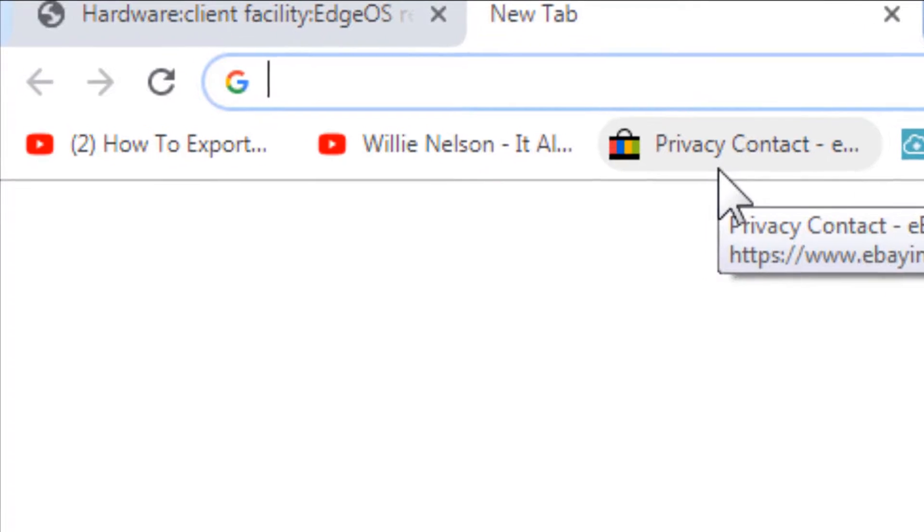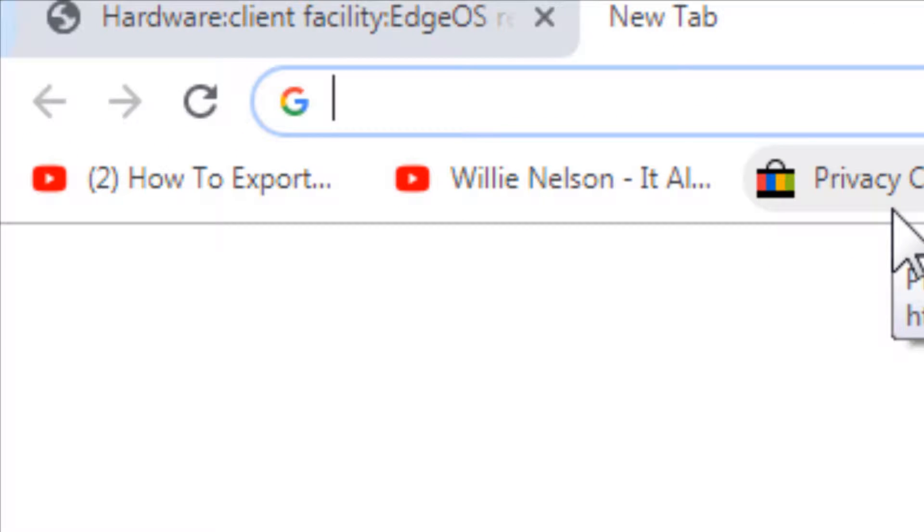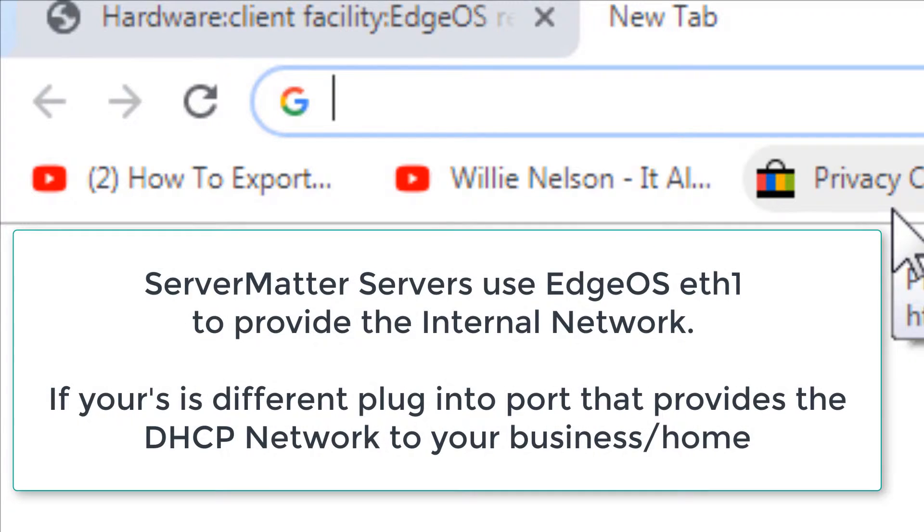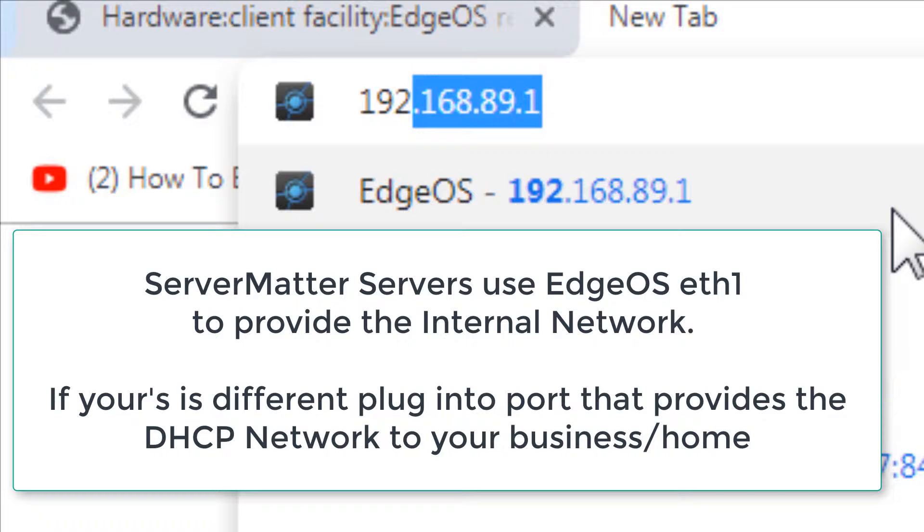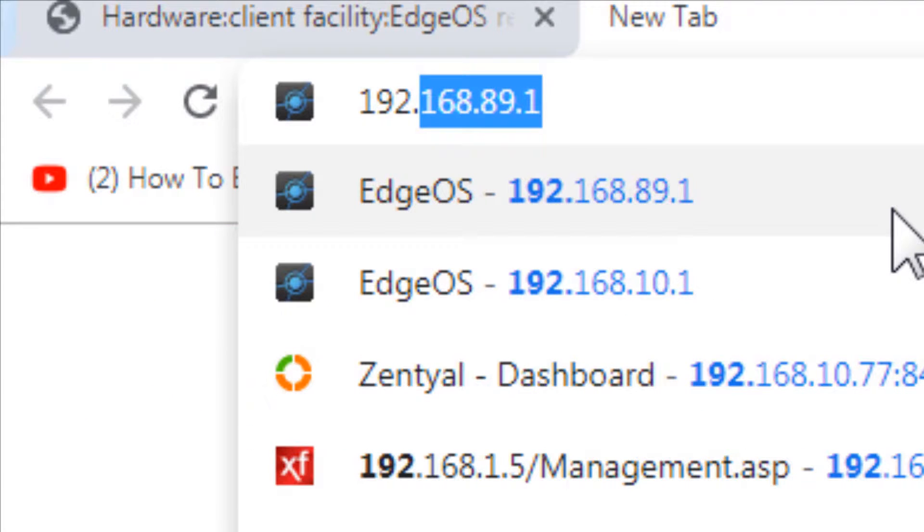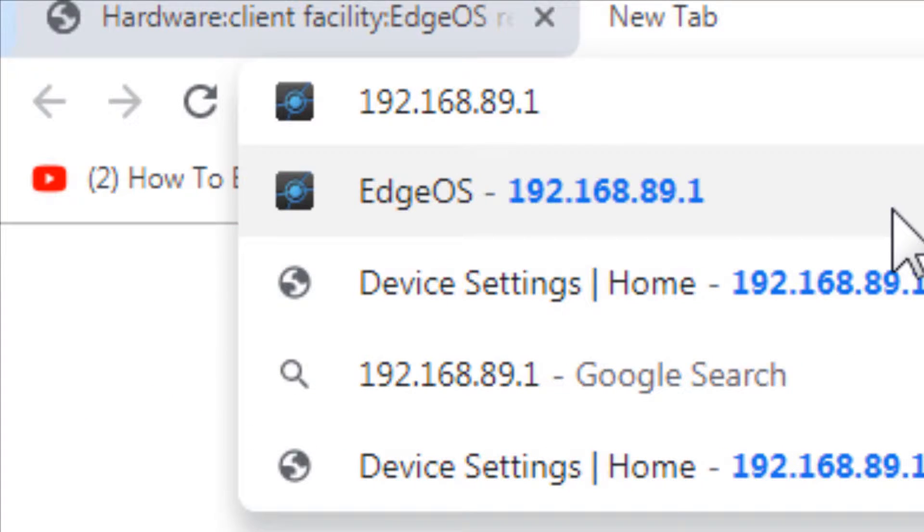So what you'll do is plug in your cord to ETH1 of the router, which is what allows you to communicate with the router, and then you type in the router's address on that port, which is the same for our clients.